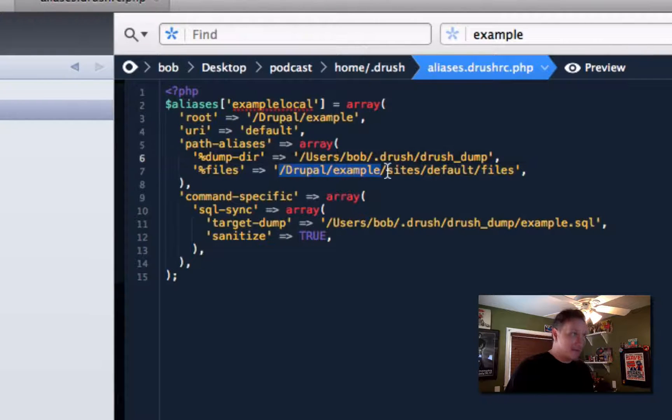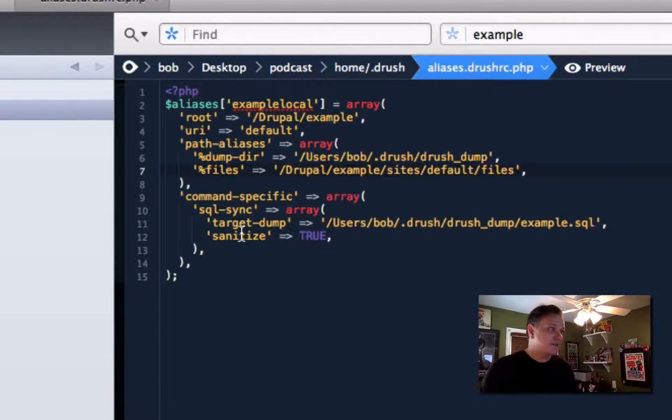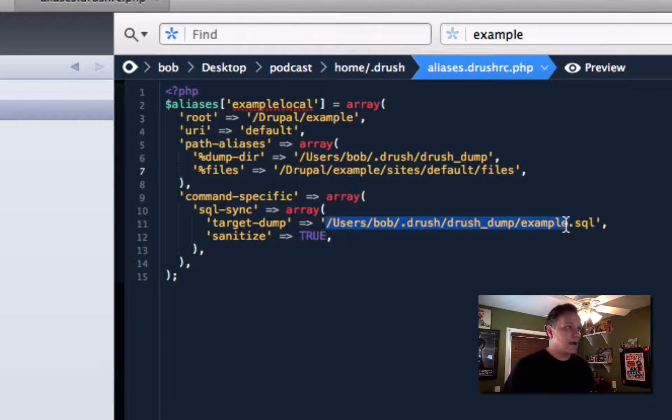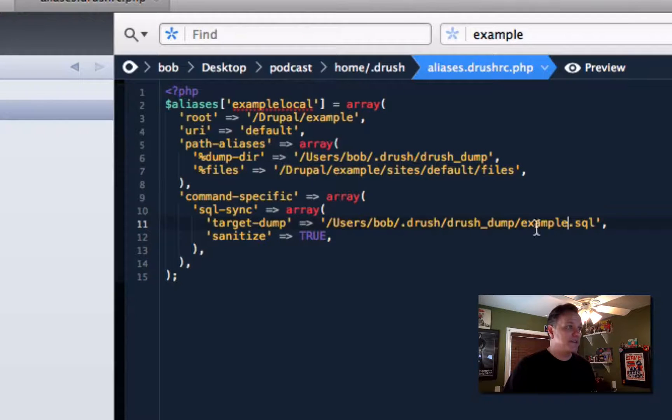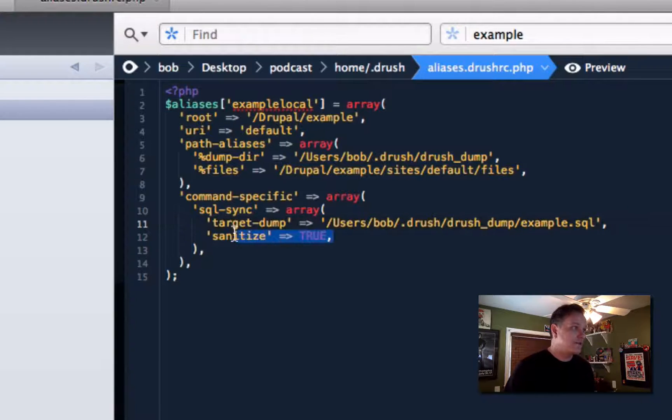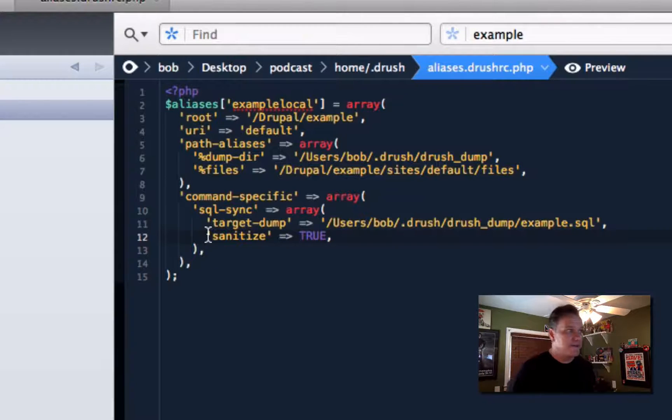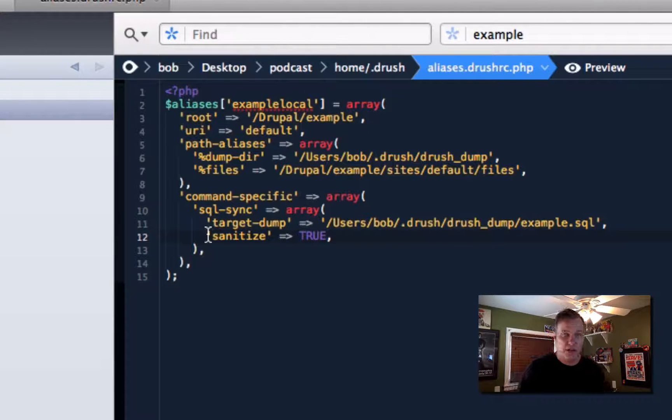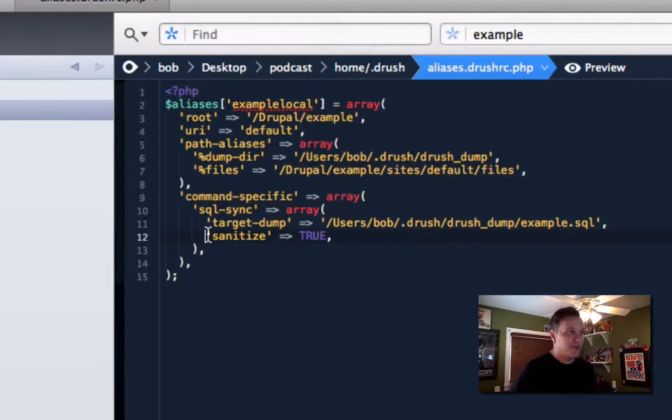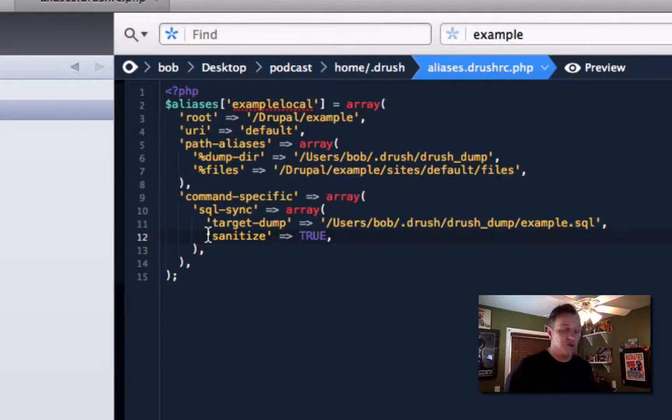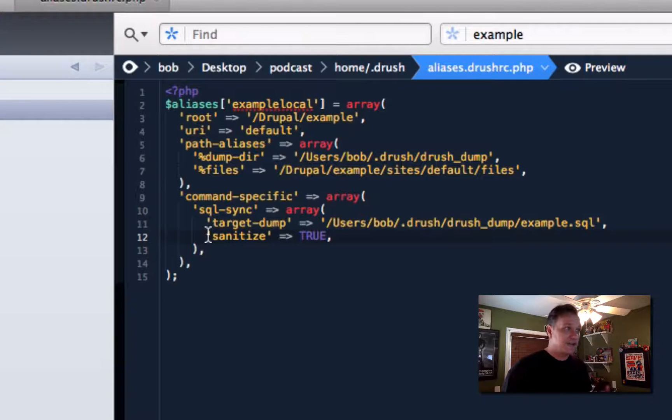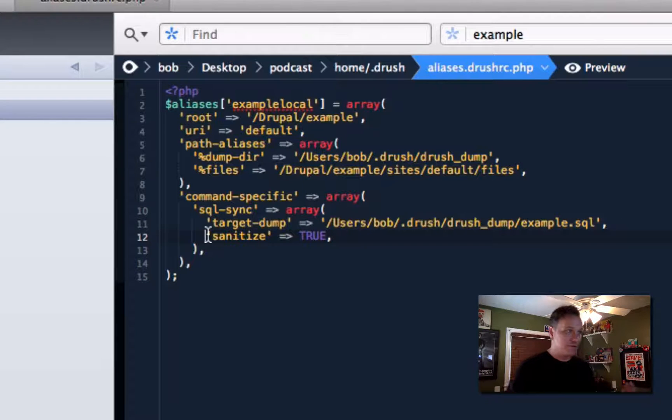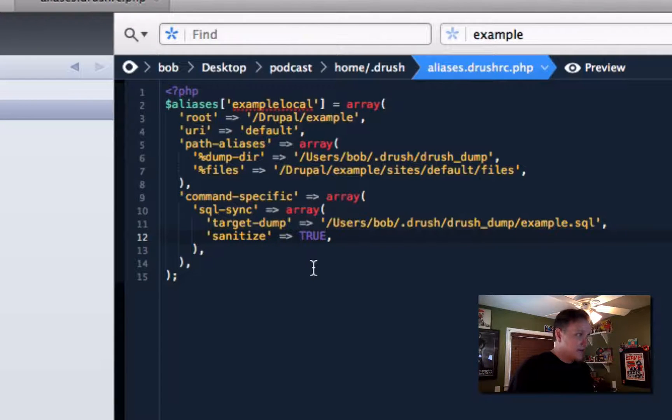I have to define where my dump directory is, where my files directory is within that site in case it's someplace else. And then under command specific stuff, we can just name the file that's going to get dumped when I do an SQL sync from production. And then you have the sanitize flag. This is important. You should read about this. This basically sanitizes your database when it pulls to your dev box, doing things like making generic email addresses and generic passwords for everyone. So you can log in as any user on your dev box. And you also won't accidentally send email to everybody if you do something that would send email because all the email addresses are sanitized.